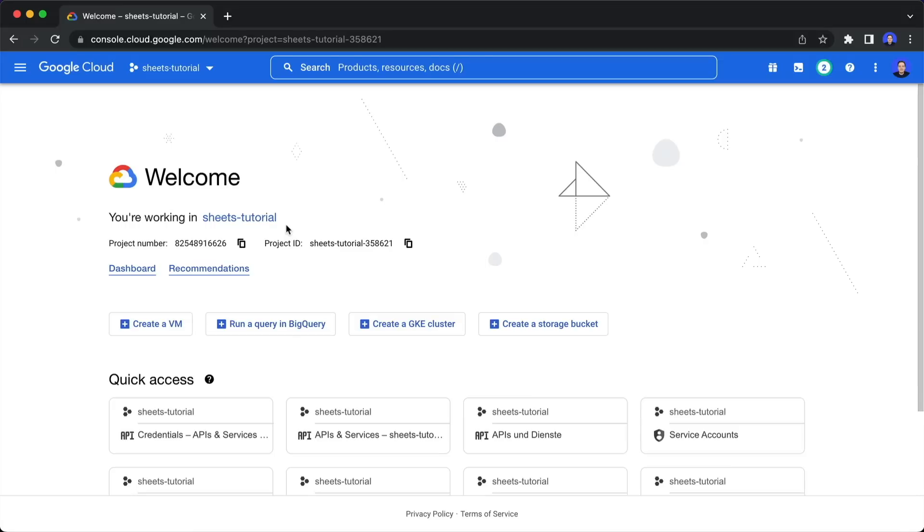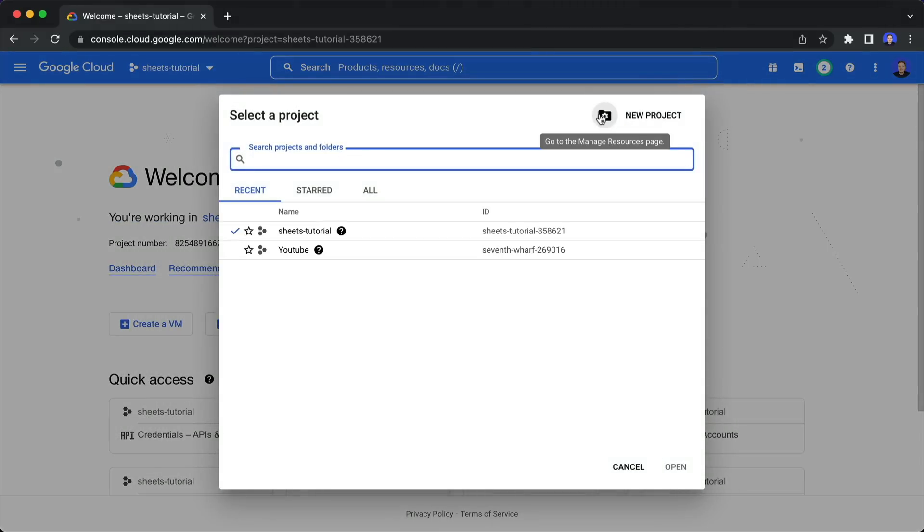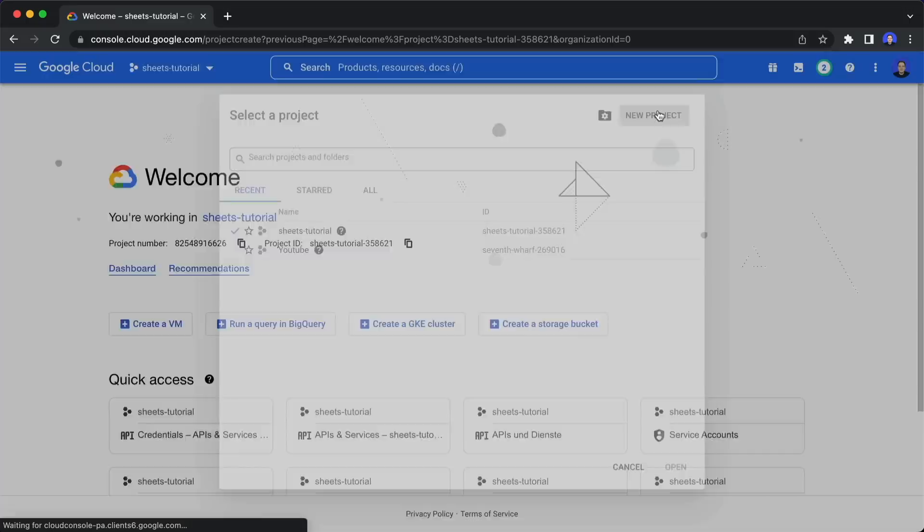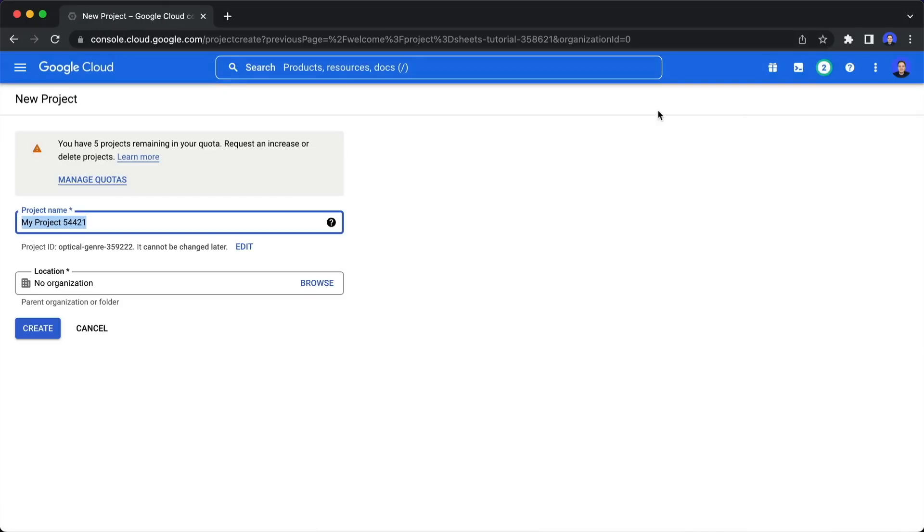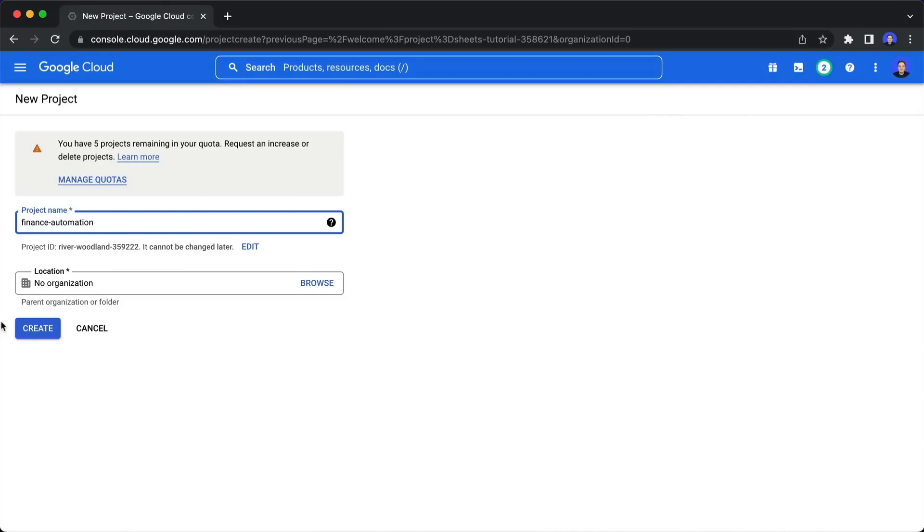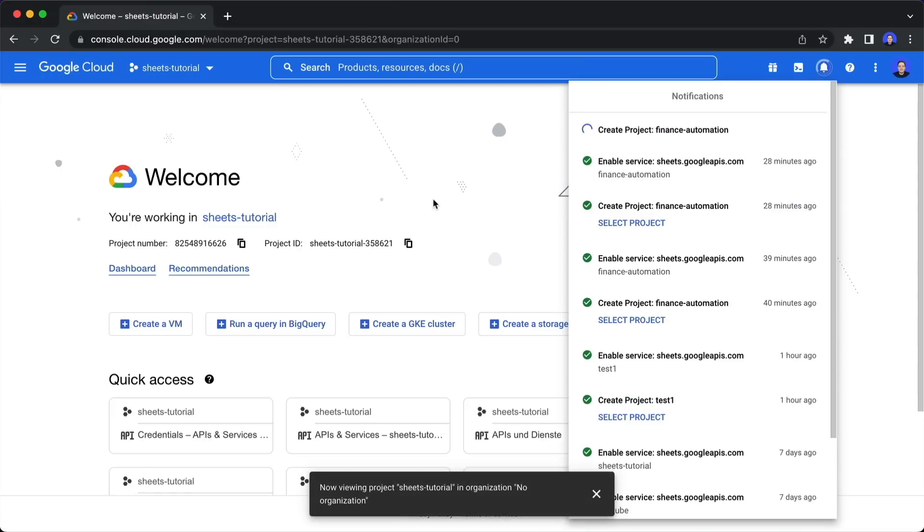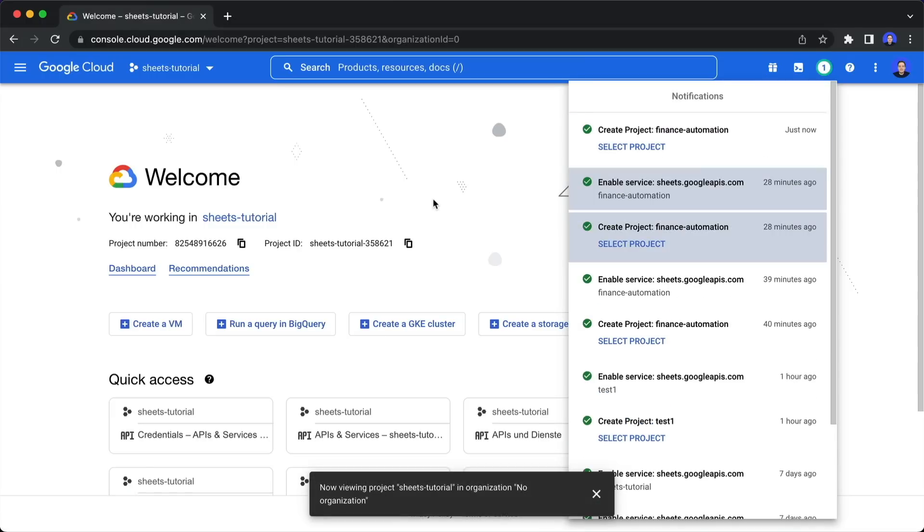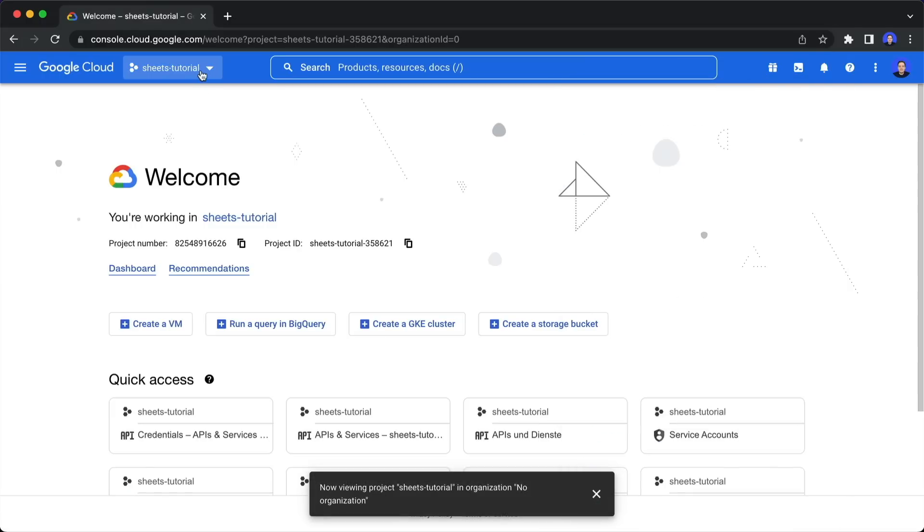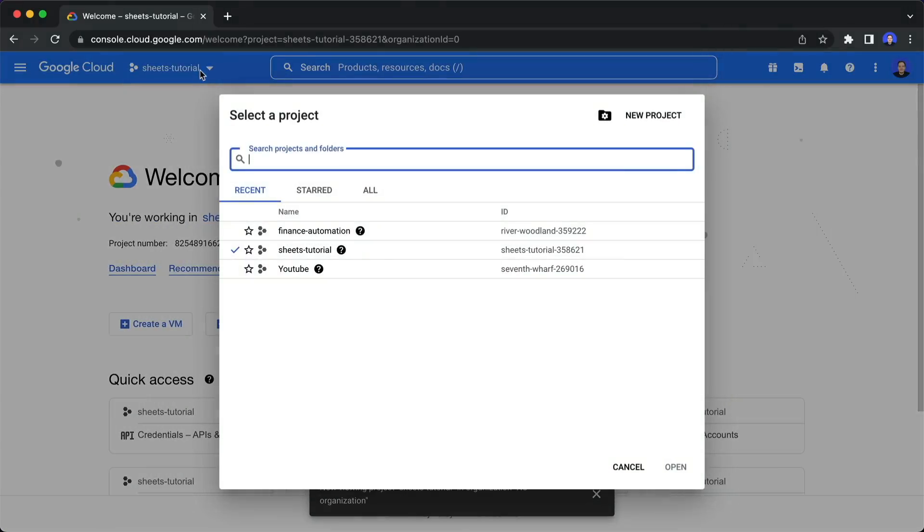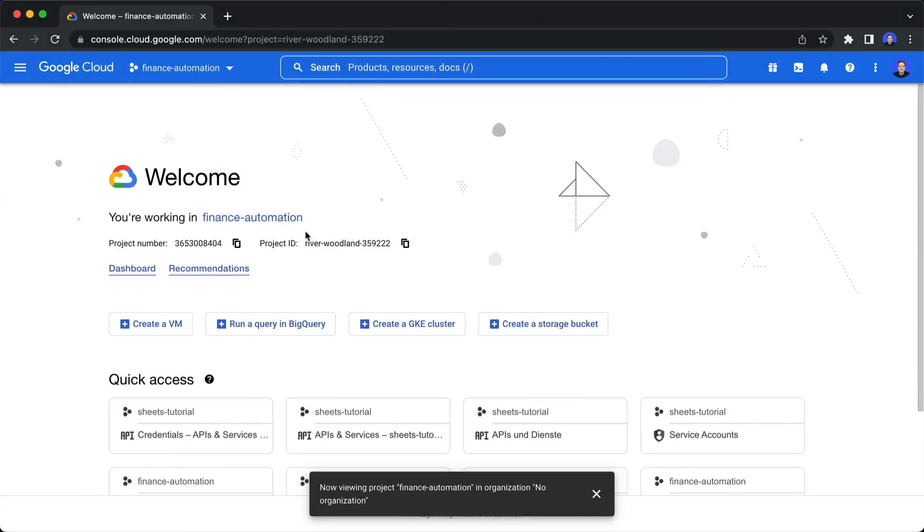We need to create a project there. For this, of course, you need a Google Cloud account. But everything that we do today is included in the free tier. So after you have an account, click on new project. And now let's give this a name, I call this finance automation and click on create. And after creation, also make sure to select this again and switch to this new finance automation project.